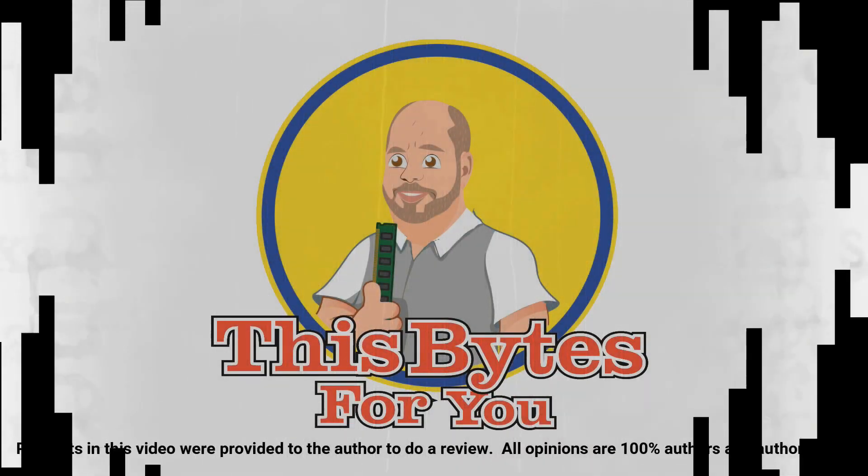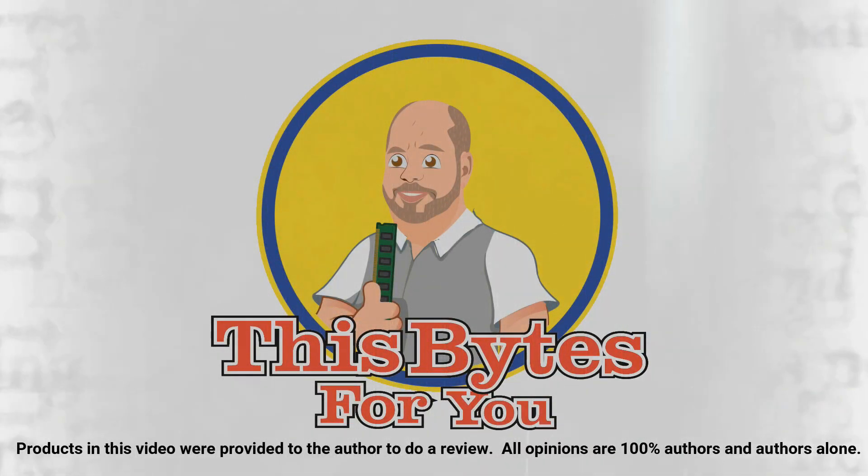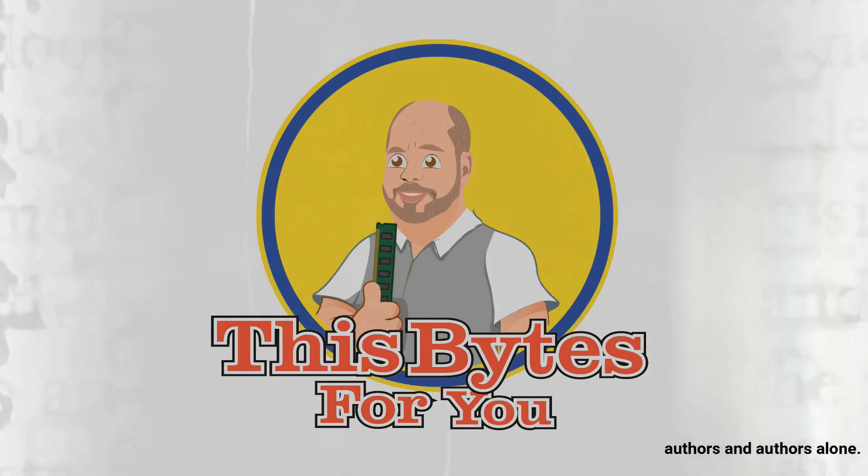Products in this video were provided to the author to do a review. All opinions are 100% authors and authors alone. Hello my friends, this is your friend Niki back again. Today, I'm bringing you a review overview of the Fractal Design Define S2 Vision RGB.